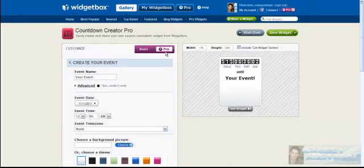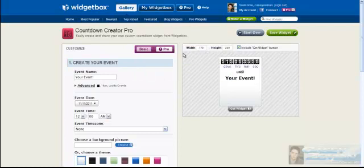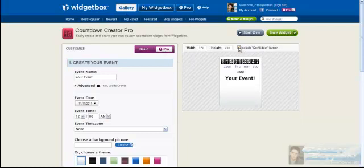I have a pro account. You can have a basic account. The thing about basic is that it's going to say 'get widget' at the bottom. If you use a pro account, you want to click here because you don't want it to include that. Obviously, that's not what you're going for.